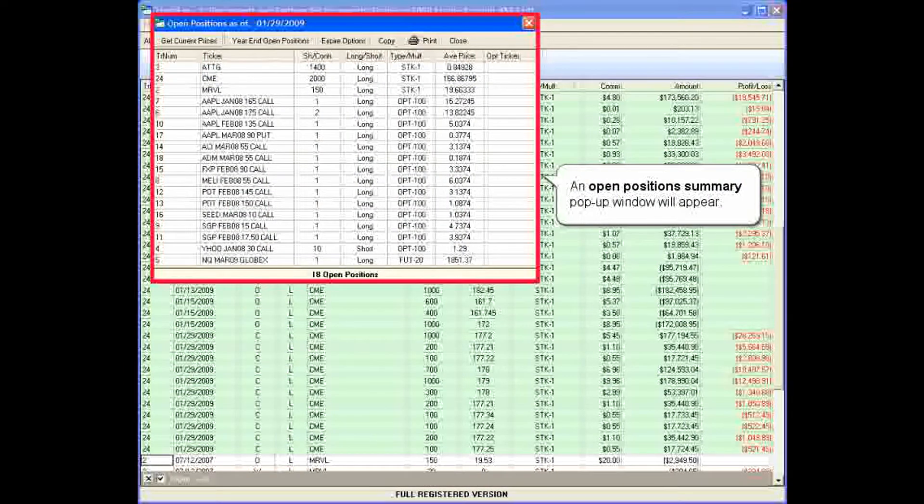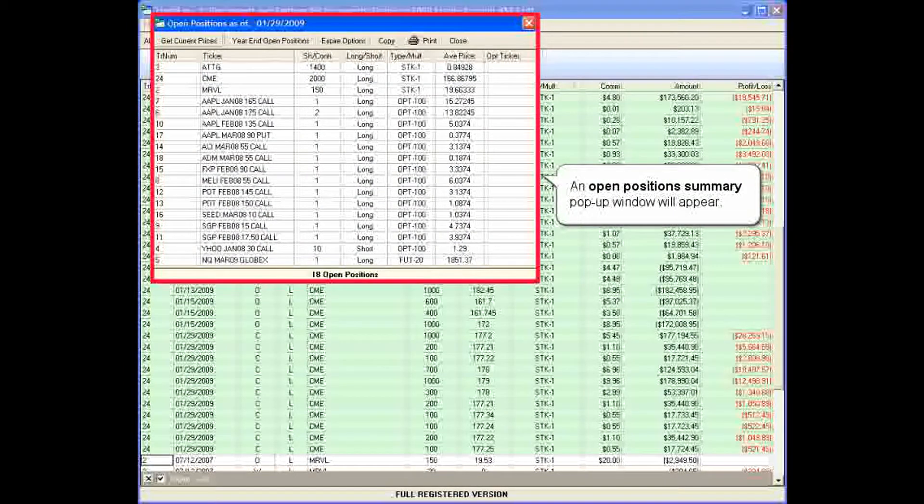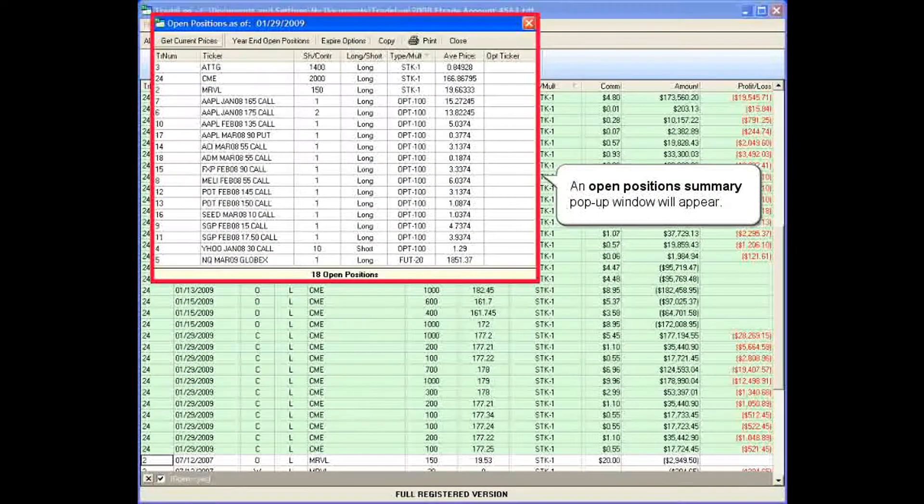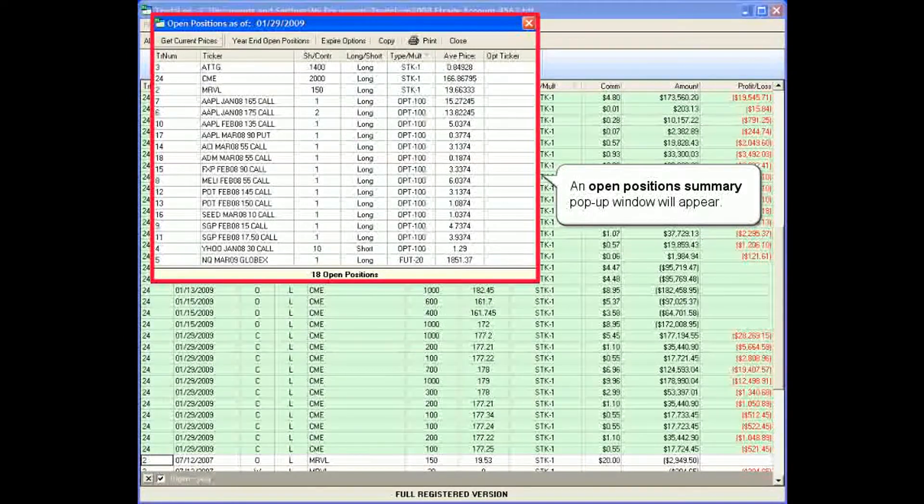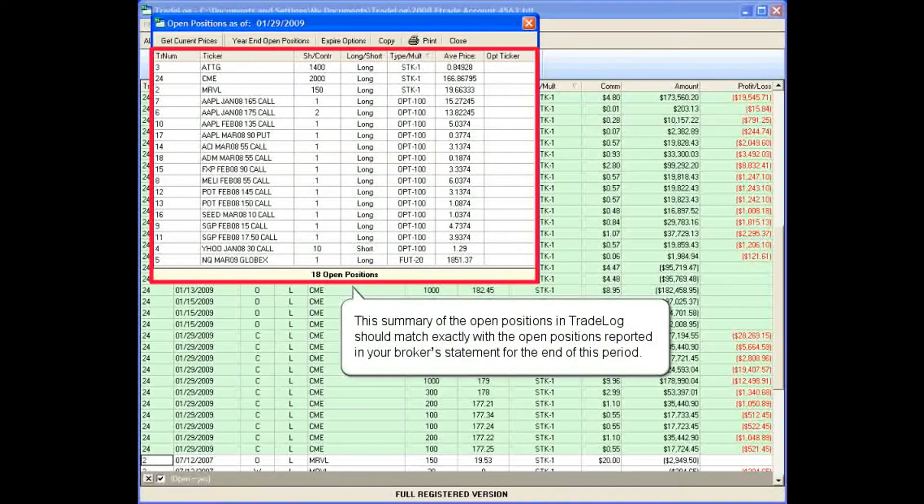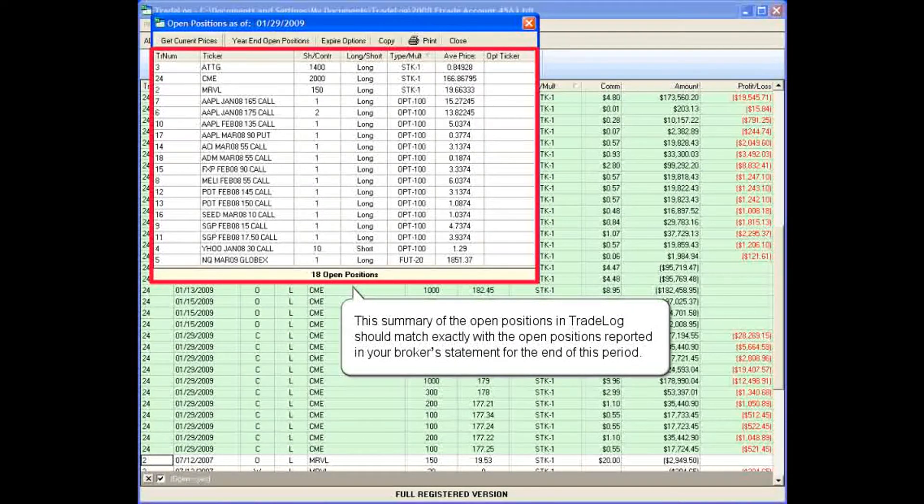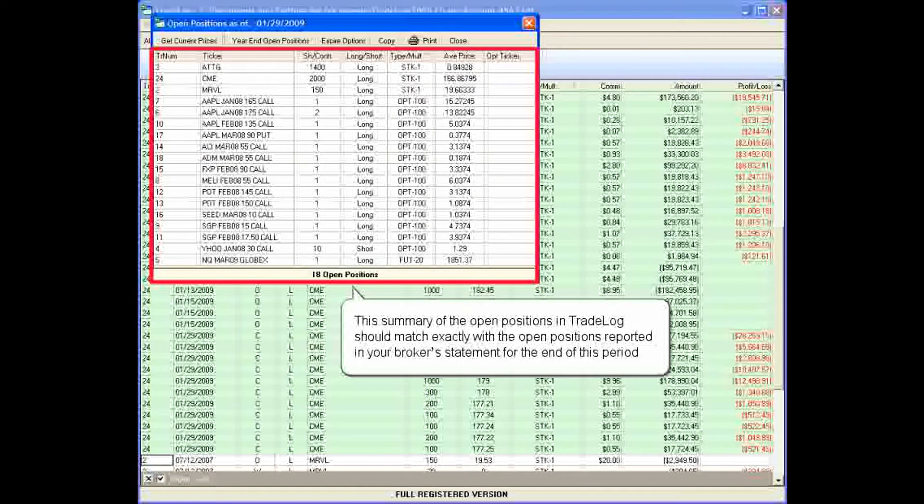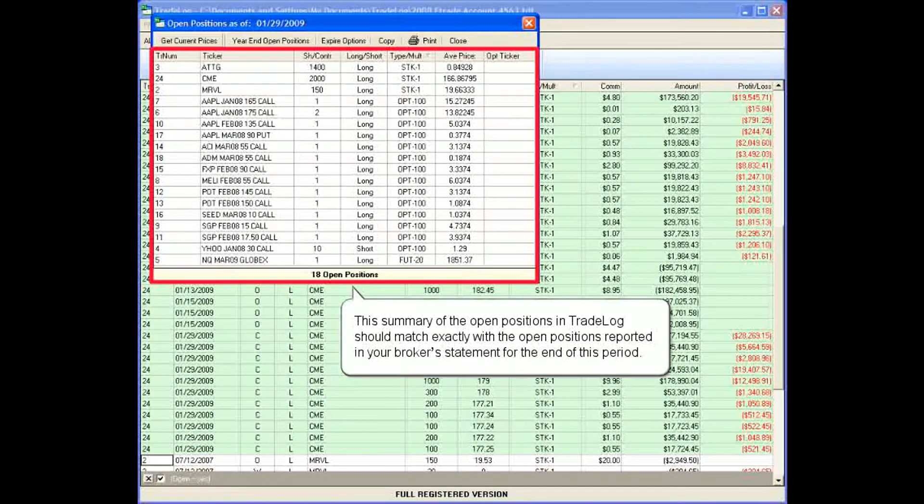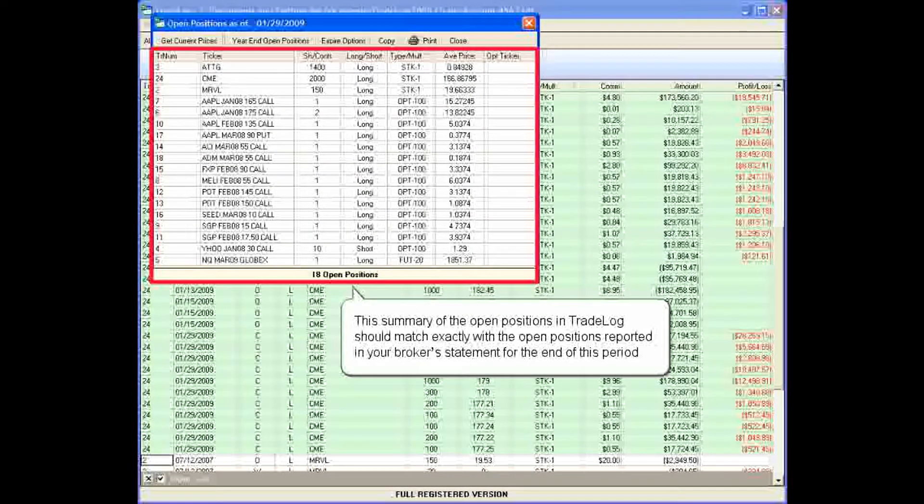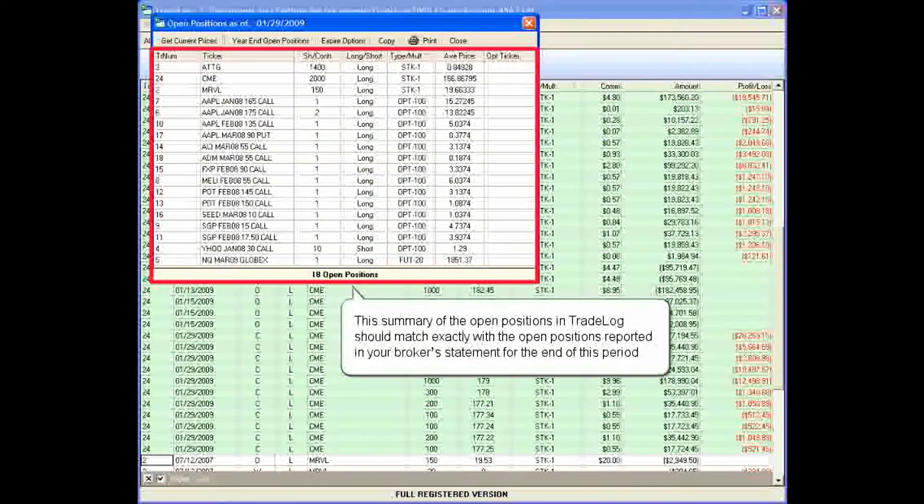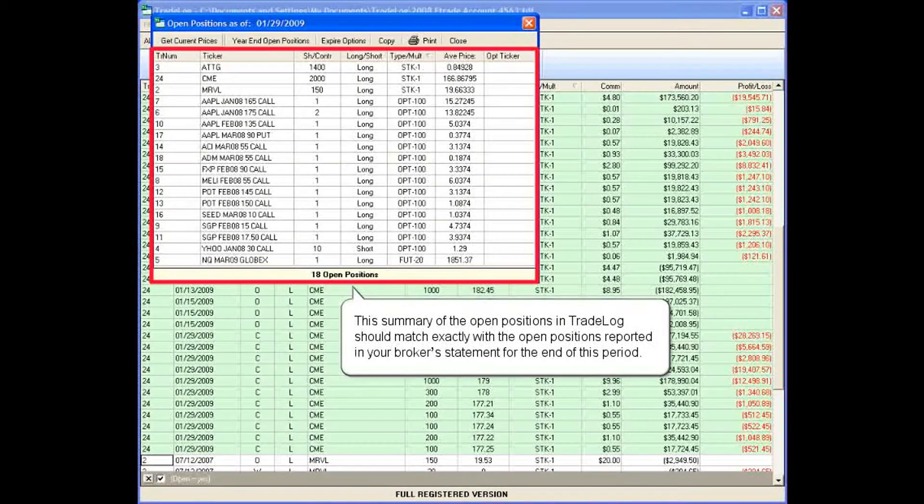An open position summary pop-up window will appear. This summary of the open positions in TradeLog should match exactly with the open positions reported in your broker's statement for the end of this period.